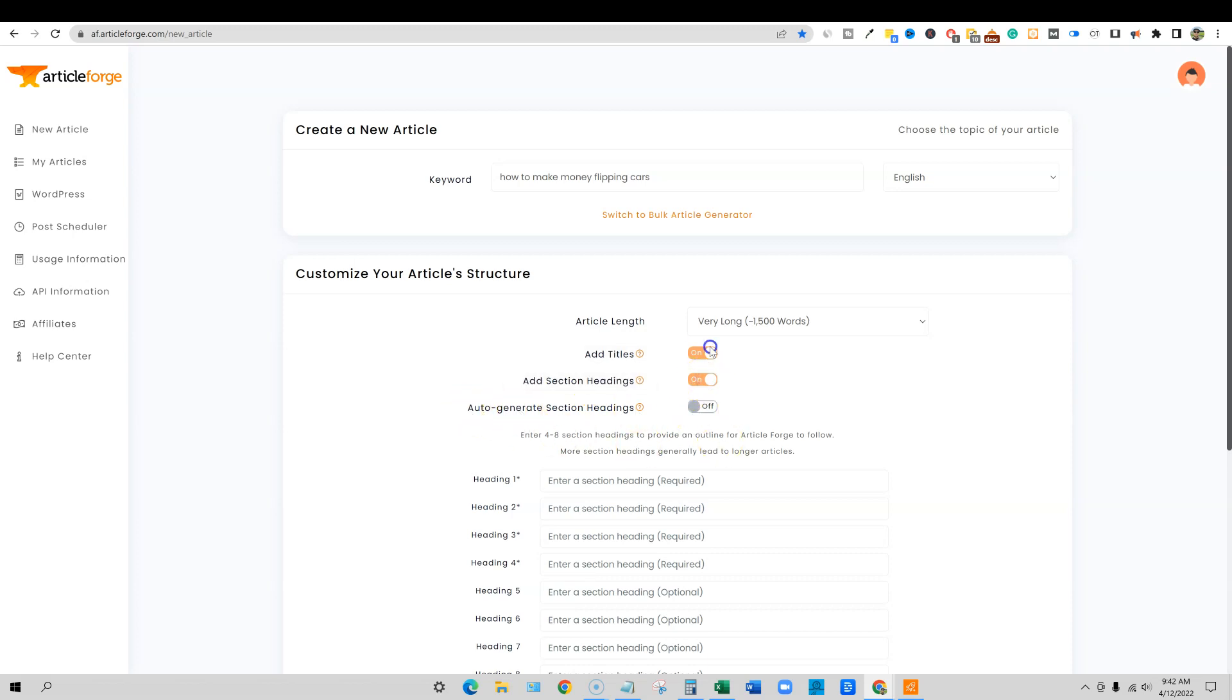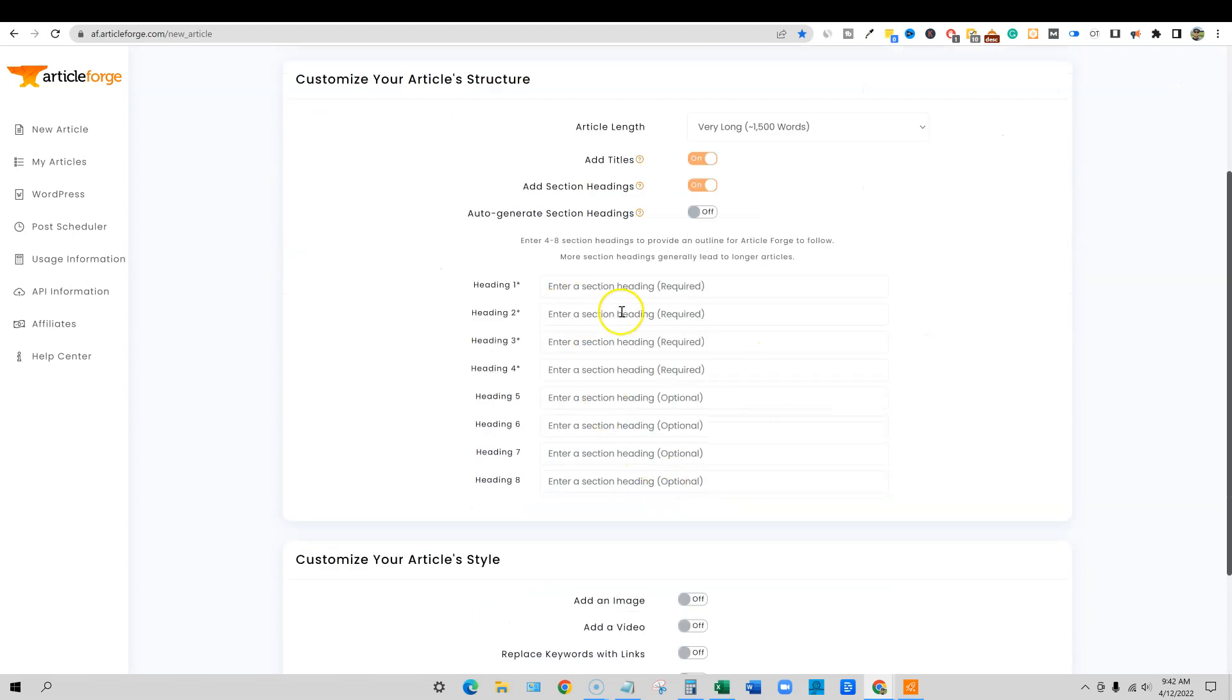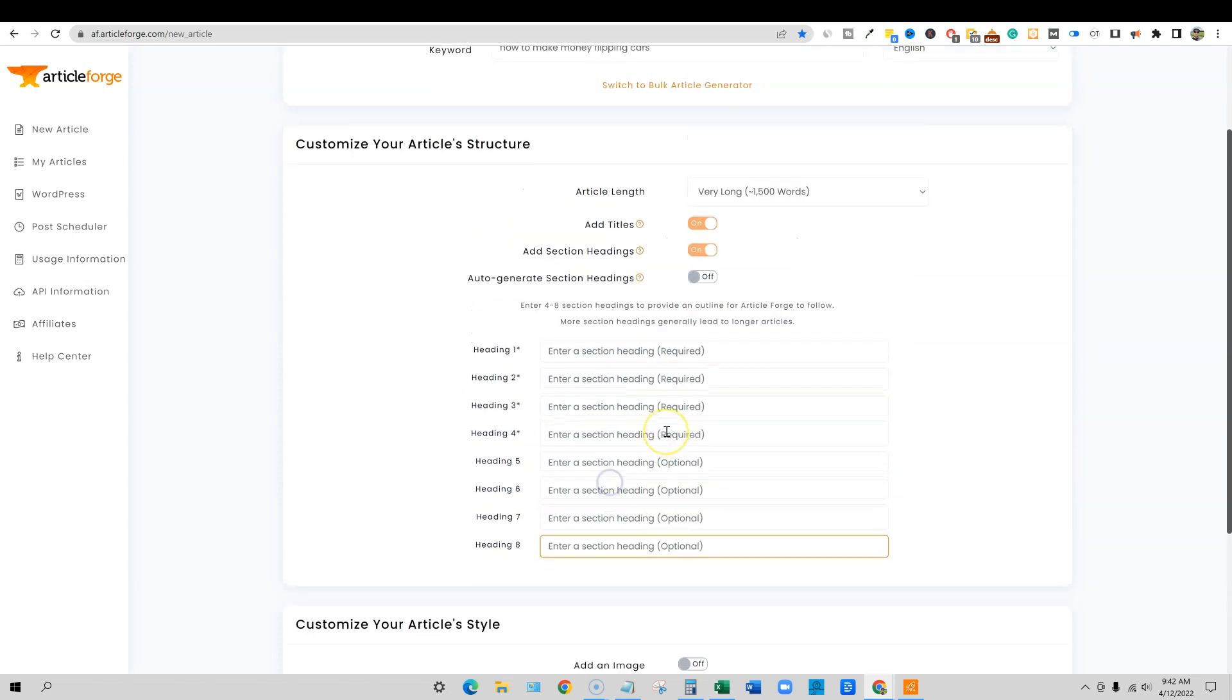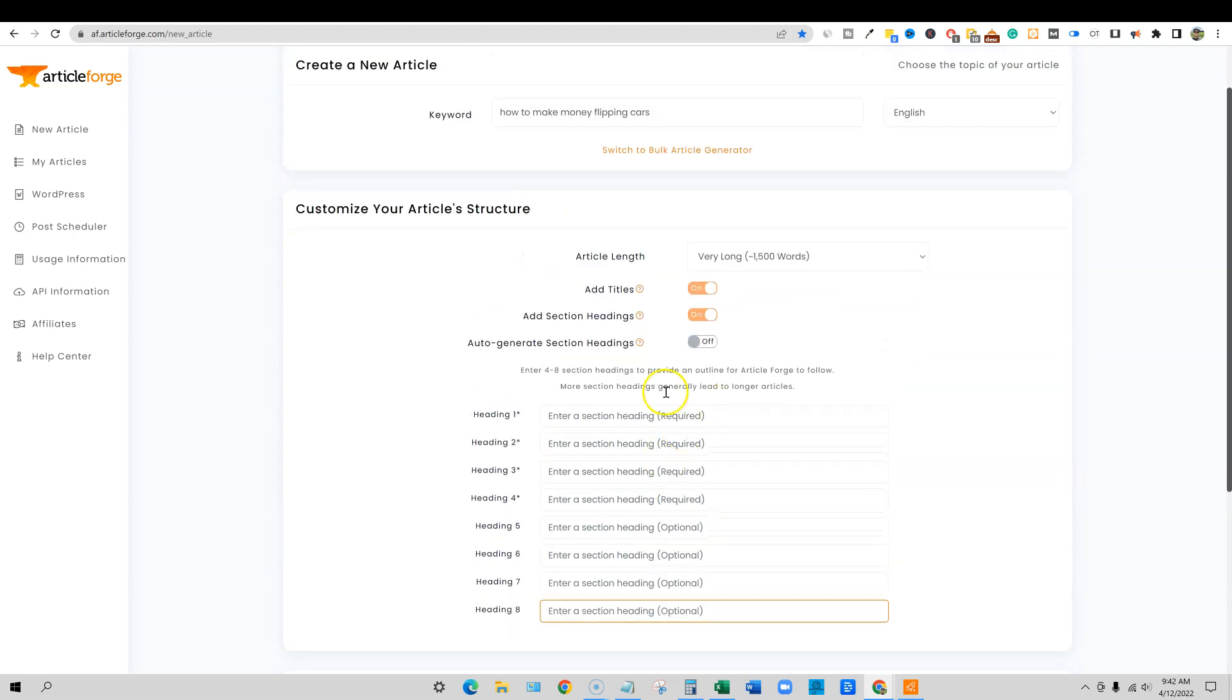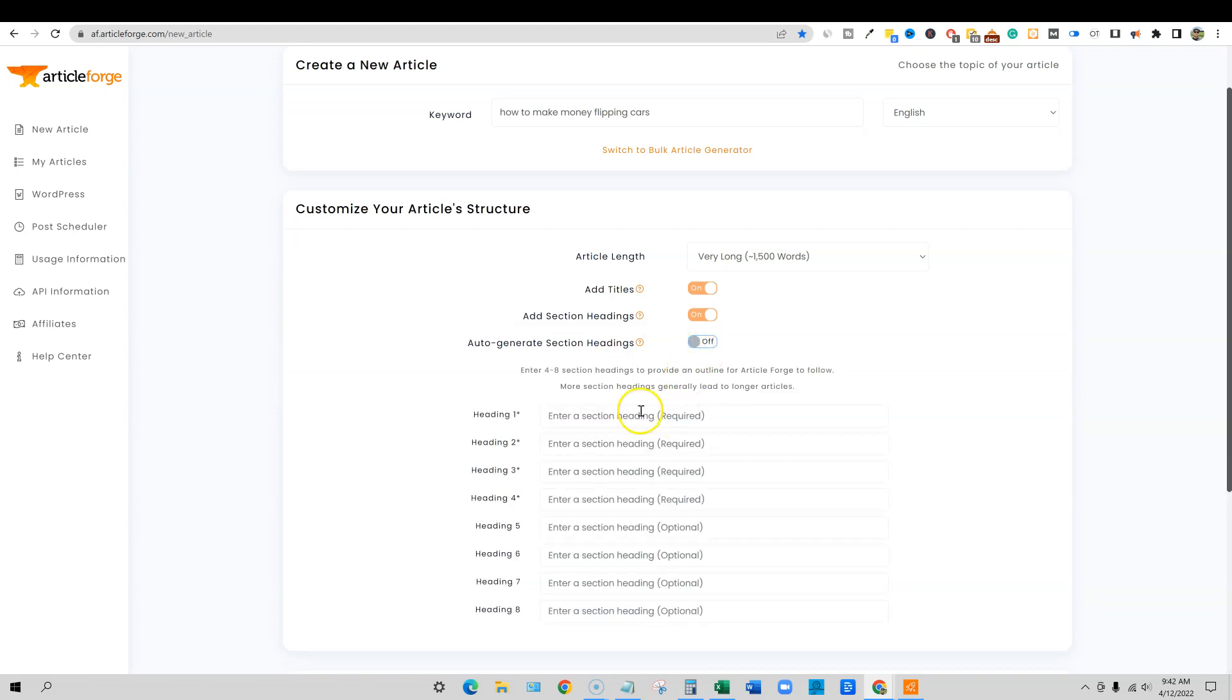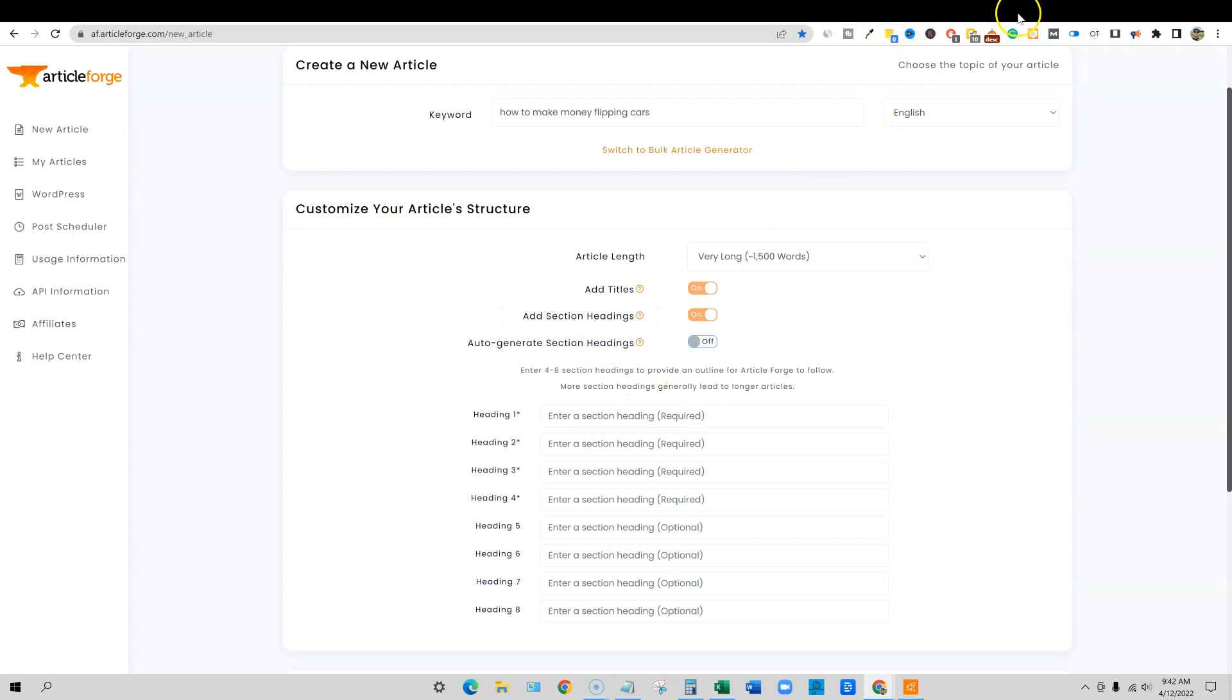Must be on to add section headings. We have to leave that on and auto generate. If I turn this off, then you wouldn't be able to have this new feature right here. When you set it off, you can enter your own section headings. We'll test that in the next article. But for now, we're going to manually do this.